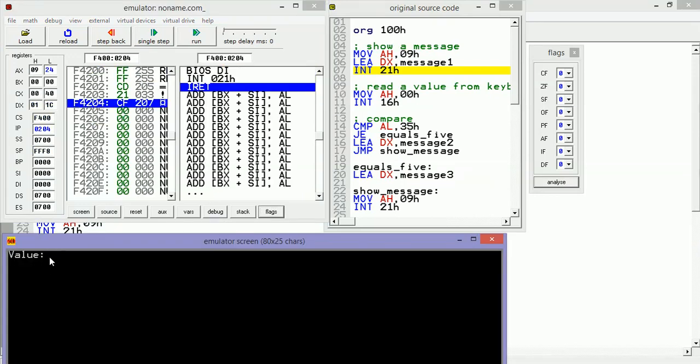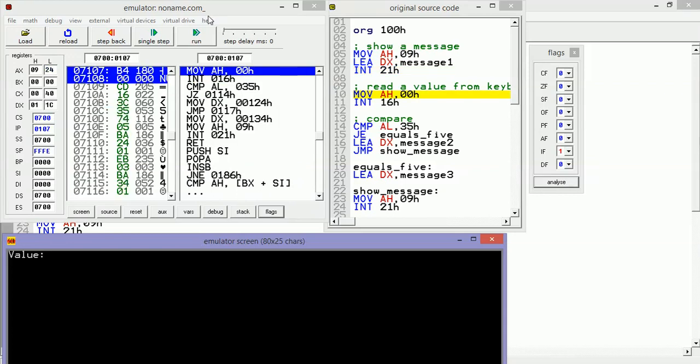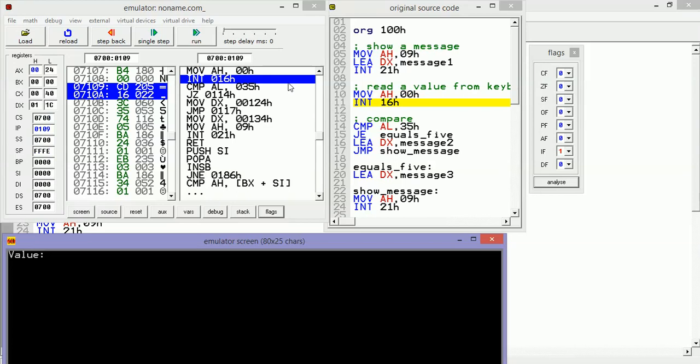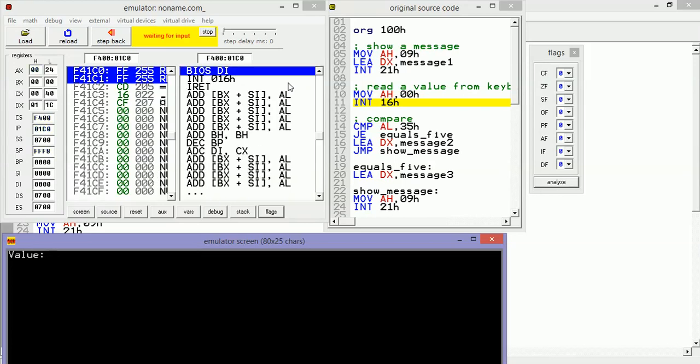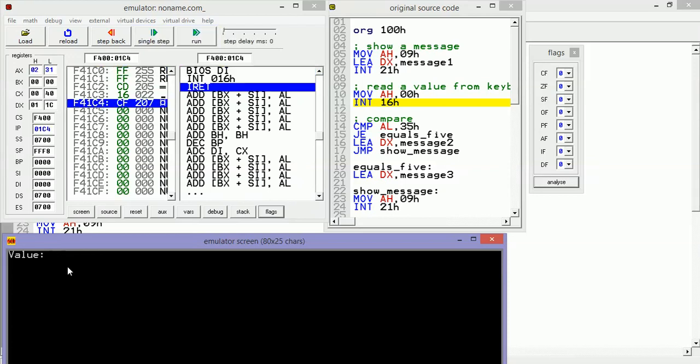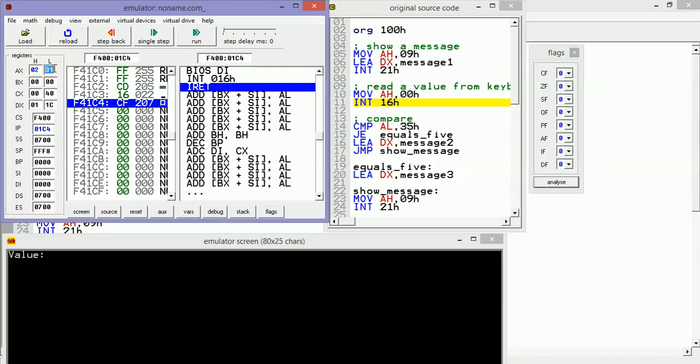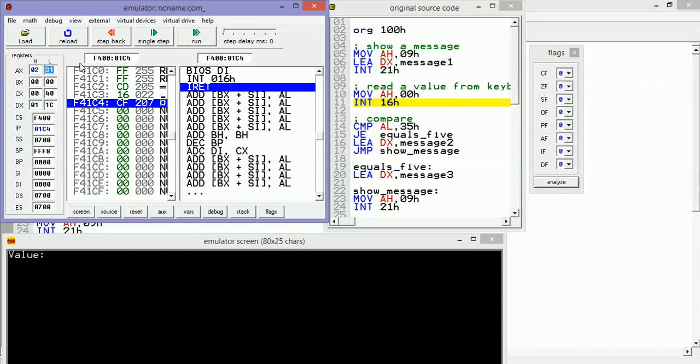As you can see, we have the message here: 'value'. Return from the option. Then we are going to call another interruption to access the keyboard. Let's suppose that we type, for example, 1. As you can see, in AL we have 31h hexadecimal value, which means that when you type a specific value using this function of the interruption 16, the value that you type will be inside AL.